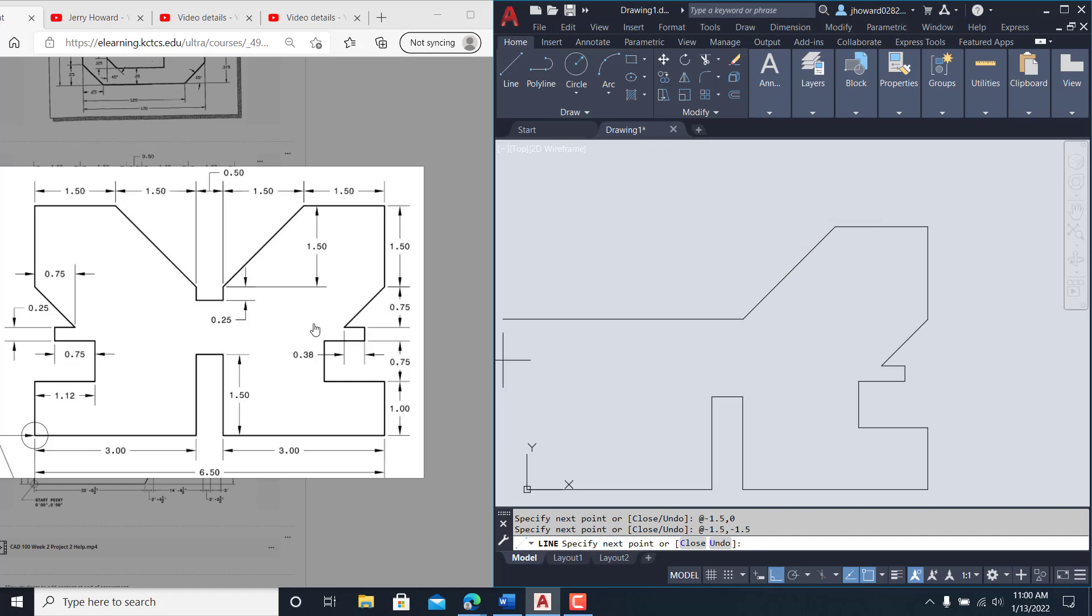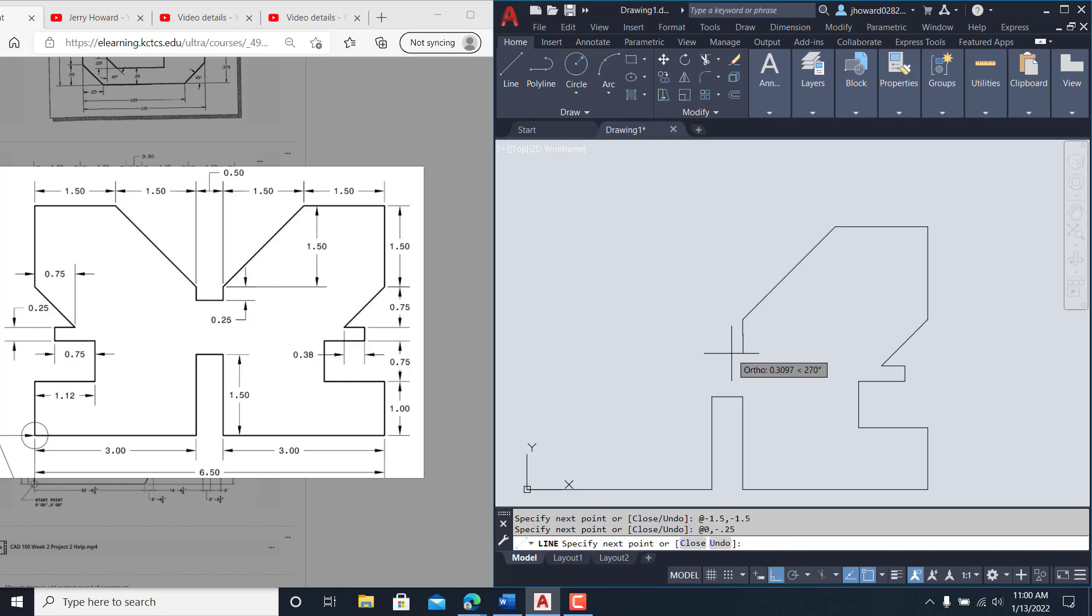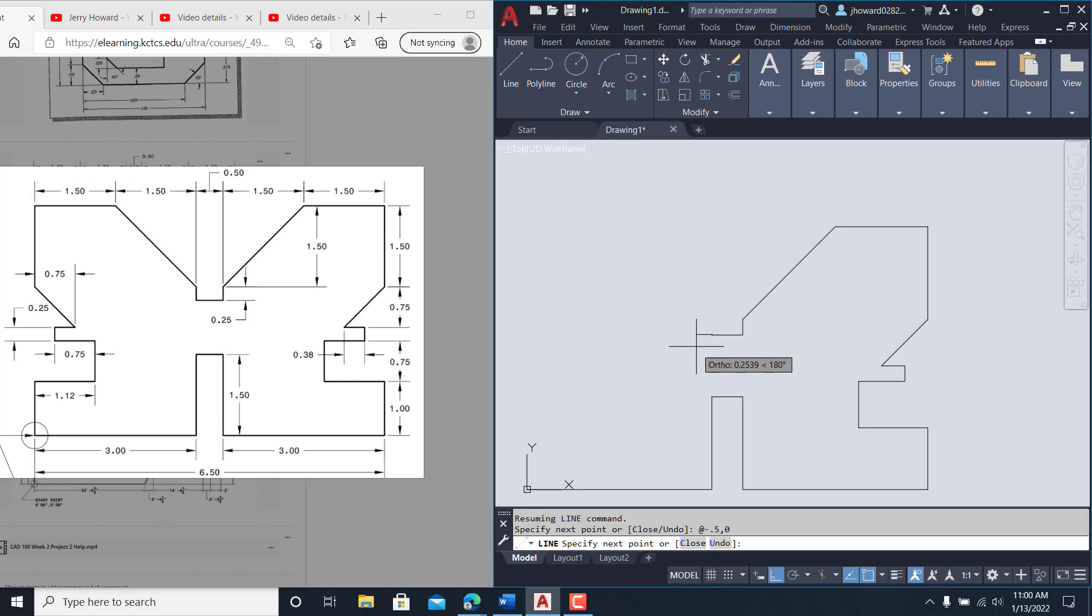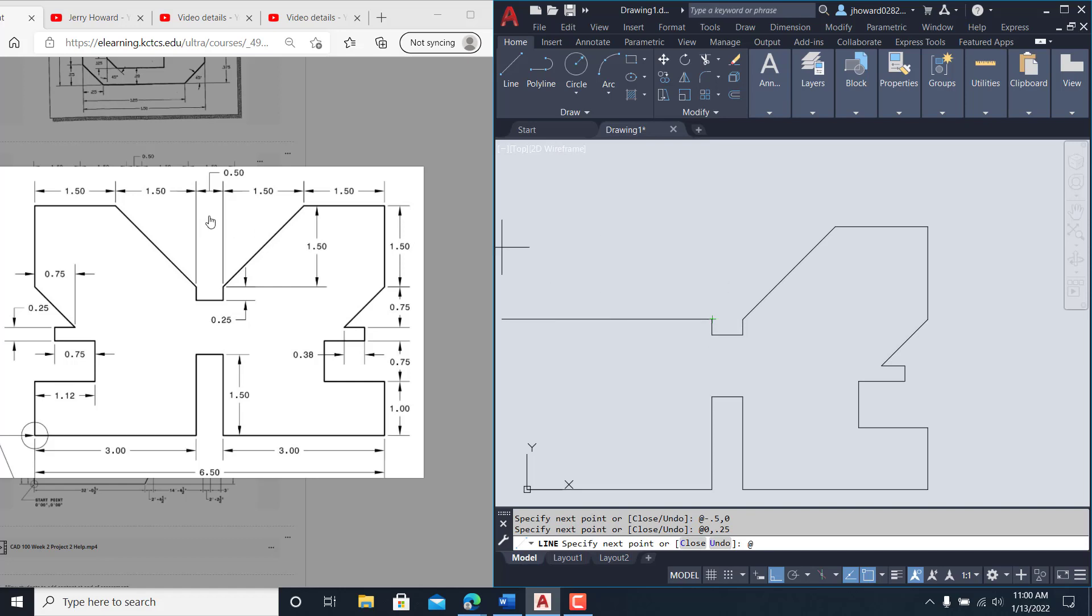I'm going to come straight down here. It looks like 0.25, @ zero comma negative 0.25. Shoot that over. That gap is 0.5, so @ negative 0.5 comma zero. I'm coming back up @ zero comma 0.25, @—and I'm going in X over negative 1.5 comma, and then my Y is 1.5, it's a positive.